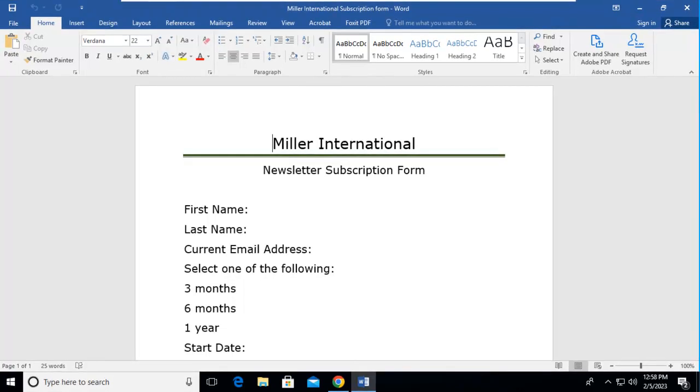Welcome to our learning series on Foxit Forms. As you can see we do have a Word document open in front of us and this is going to be the basis for our PDF form.